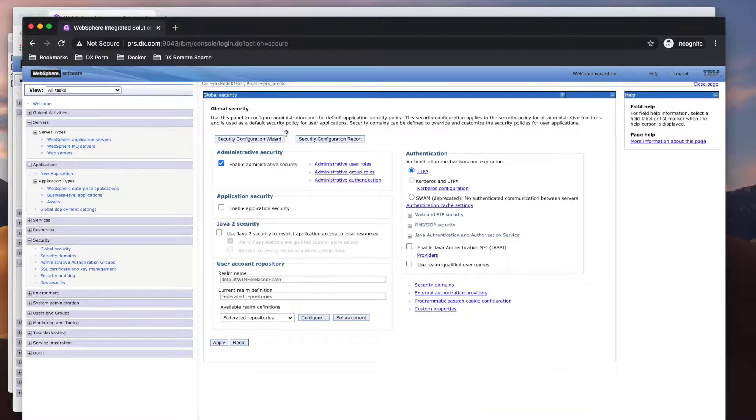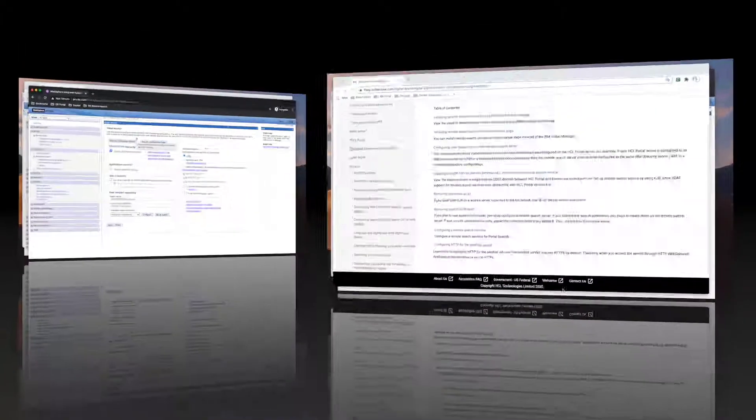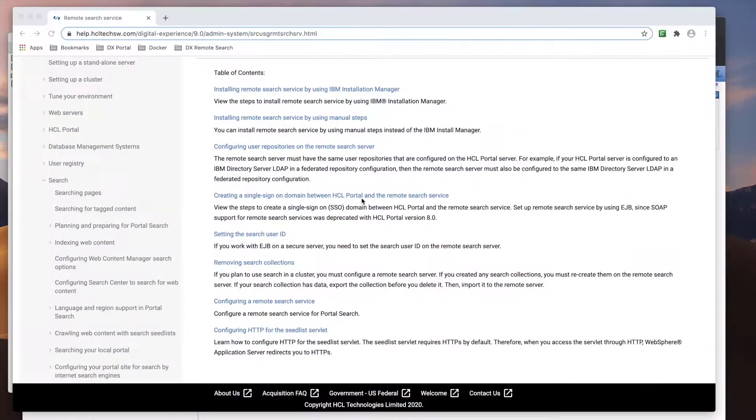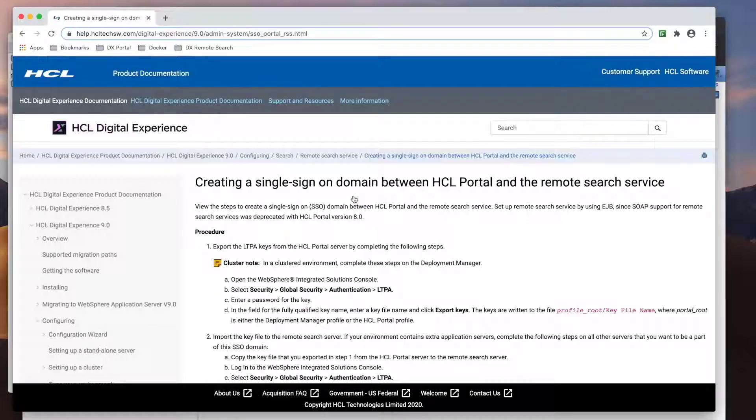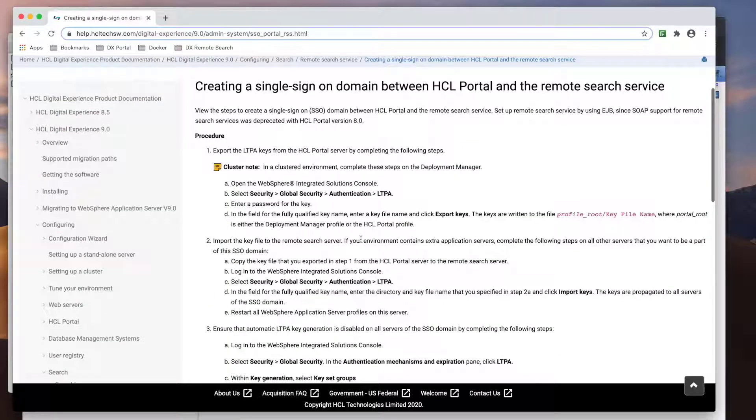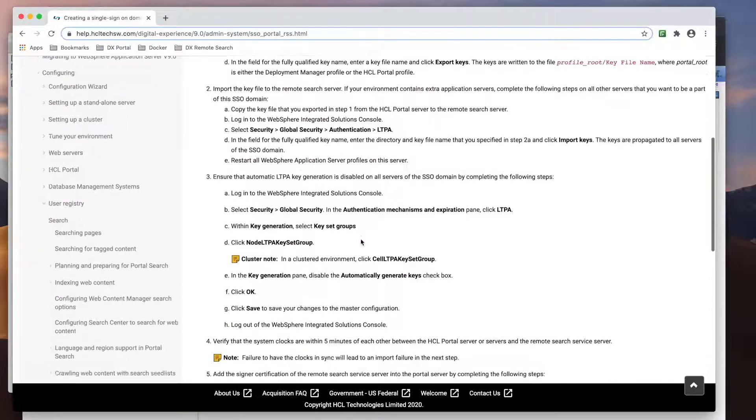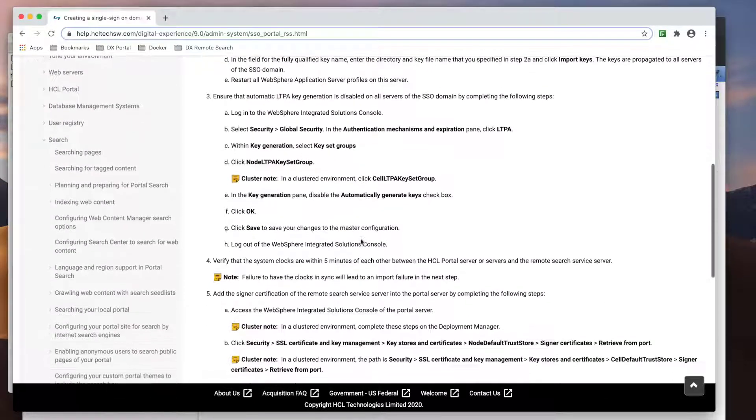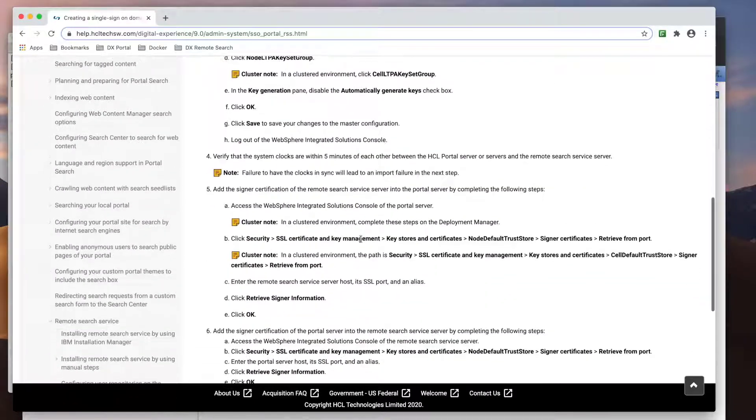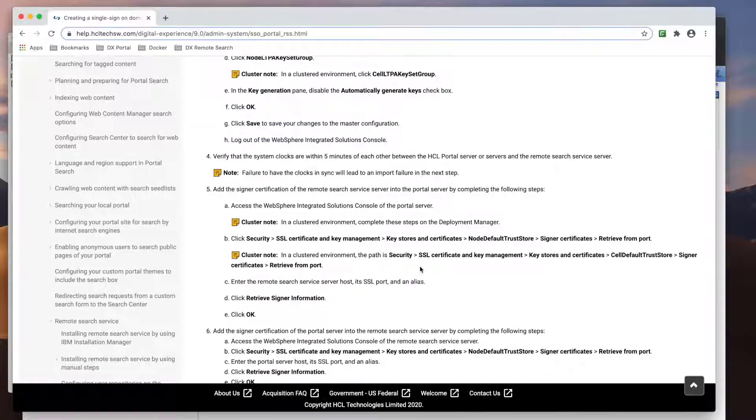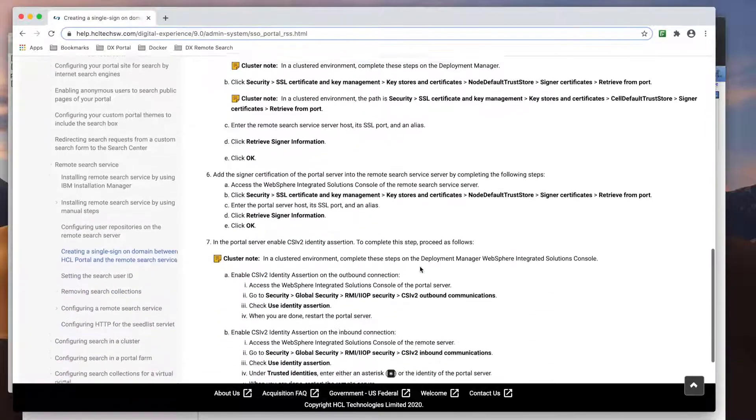Okay, the keys have been imported, so back to the documentation. The next thing we need to do is add the server certificates and set the appropriate CSI v2 communication settings.